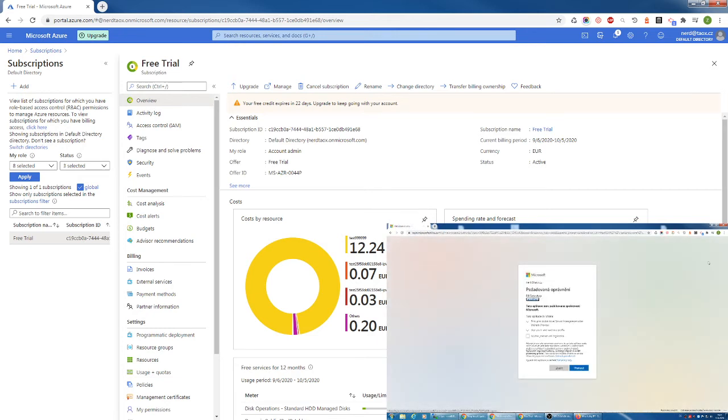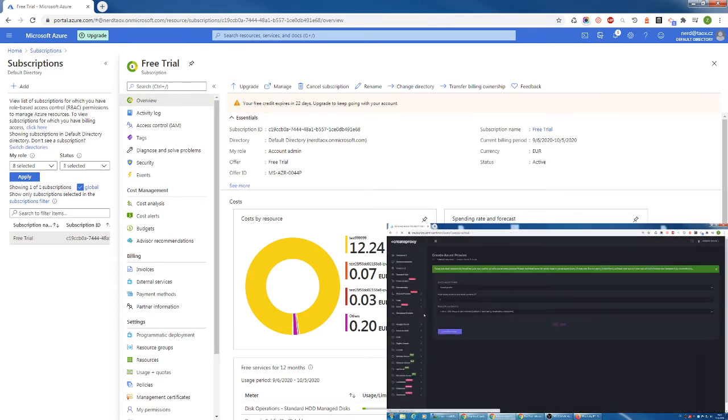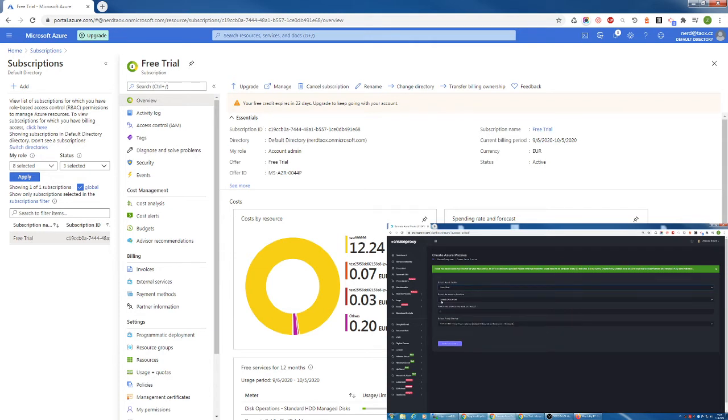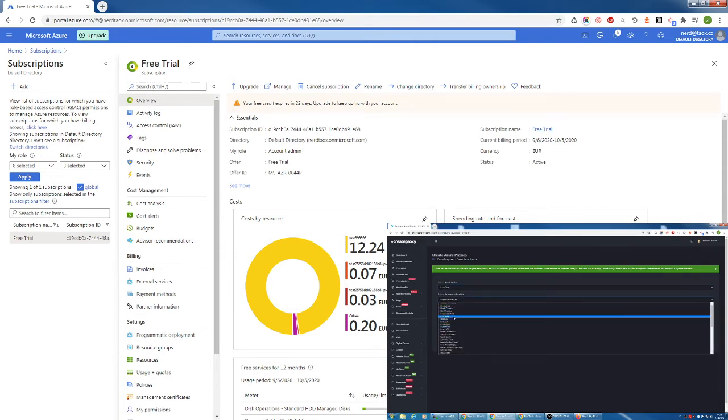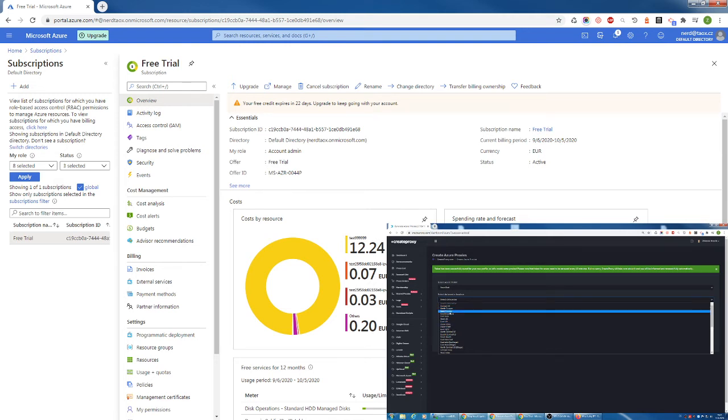So create proxy redirects us to the page where we should approve our new app. Click on accept. And we are now back in create proxy where we can start creating our proxy servers. Select the profile, select data center where you want to deploy your proxy servers. I want to deploy my first proxy servers in North-West Europe.